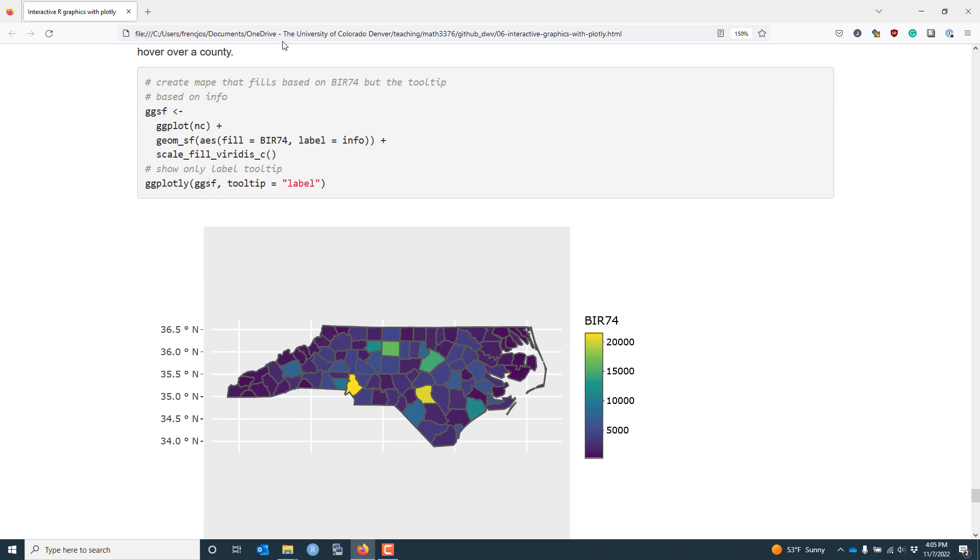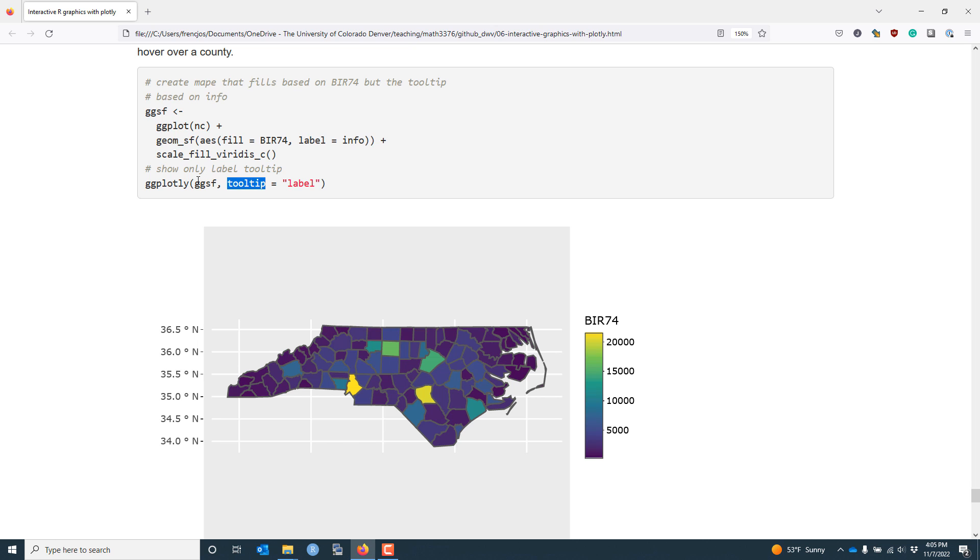Then we use essentially the exact same commands as before, except that instead of specifying label equals name, we specify label equals info. That way, when the information is displayed, we get the information from multiple variables. The other thing that we need to do is we need to specify the tooltip argument of the ggplotly function. So by default, we would get information related to both the fill and the label when we make our plot interactive. By specifying tooltip equals label, we're only going to show the information related to the label aesthetic.